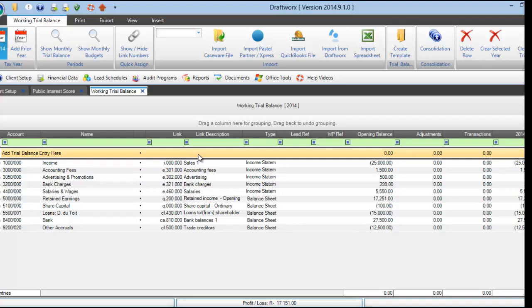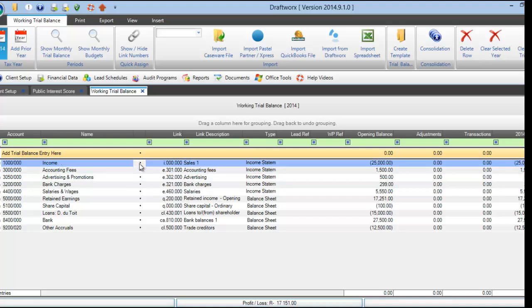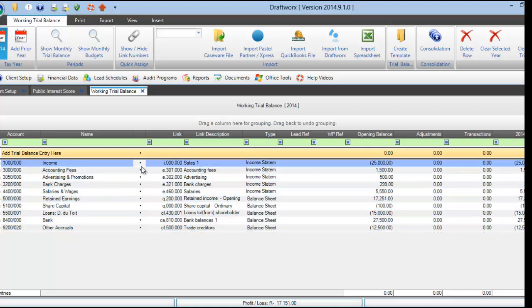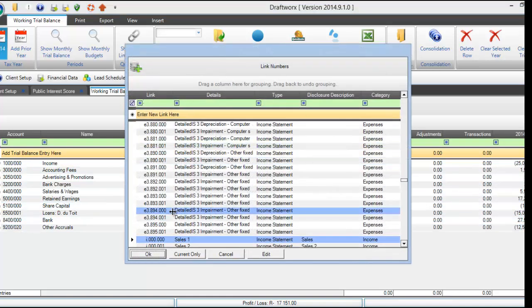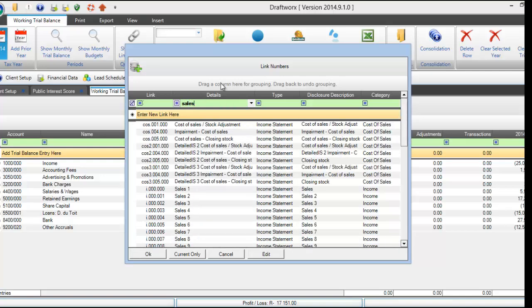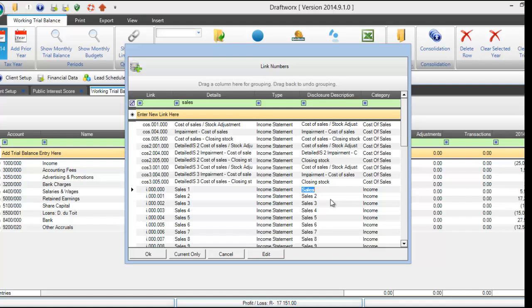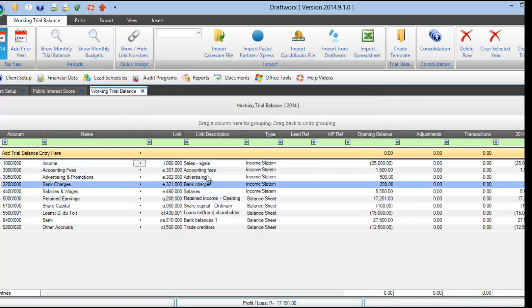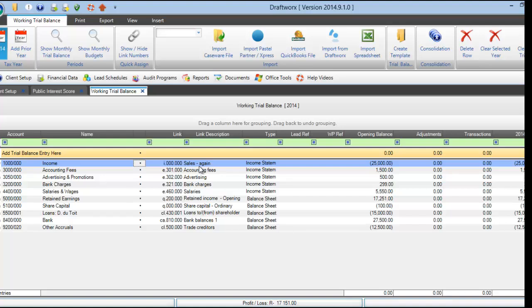Between the name and the link number you will find a row of full stop buttons. You can use these to change the link number on any of the items. Just click on it, your link number screen will come up and use it the same as before. Locate the link number you would like to use, or if you would like to change a disclosure description you can also do it here. Remember to press enter and double click to select. This will change and update your linking on the working trial balance.